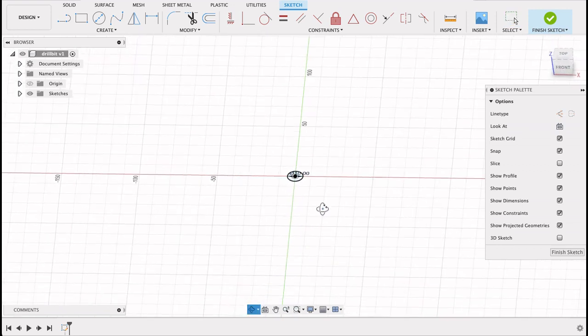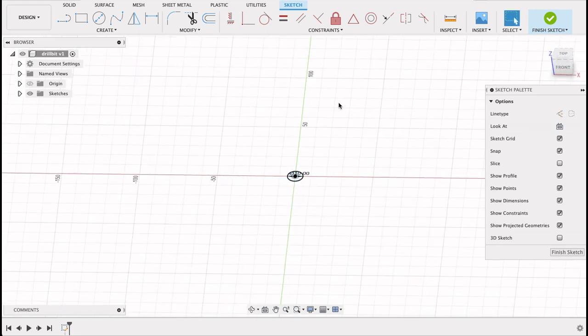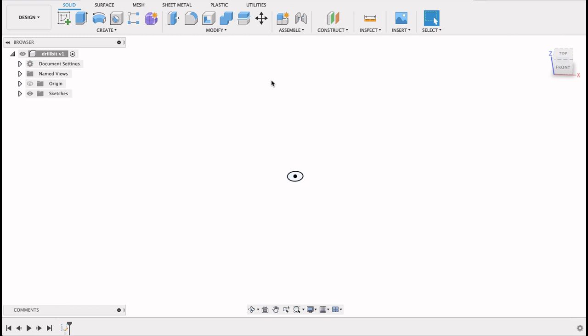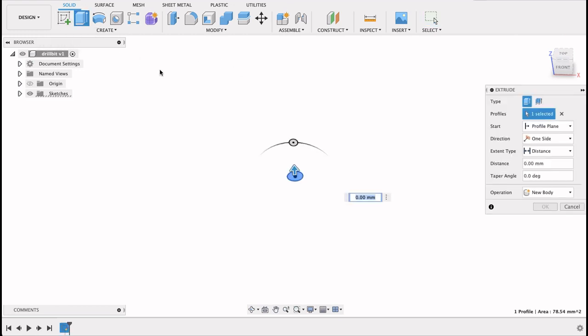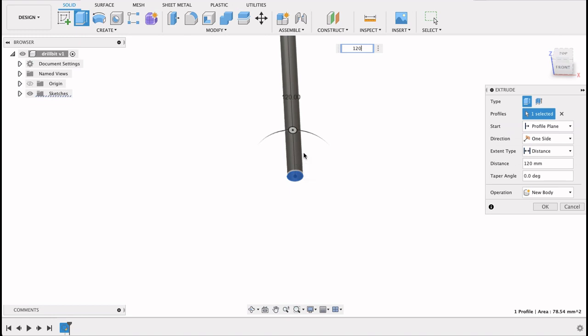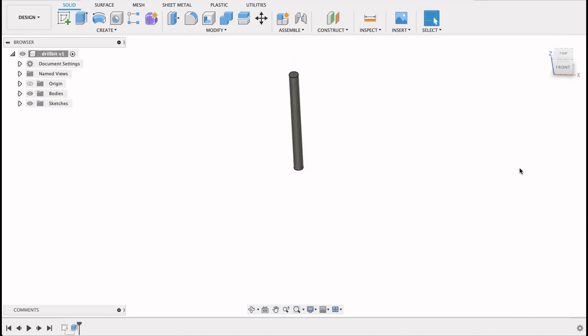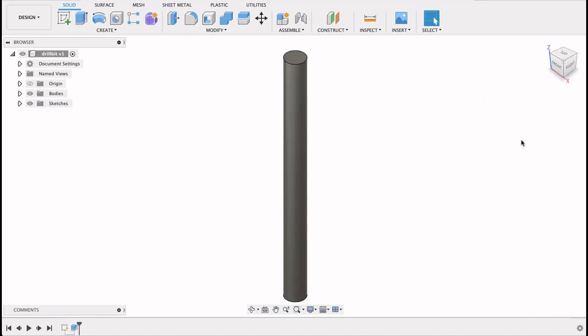Now we're going to extrude this up. Finish sketch first. Extrude and I want this 120 millimeters. So there we've got the shaft of our drill bit or the body.